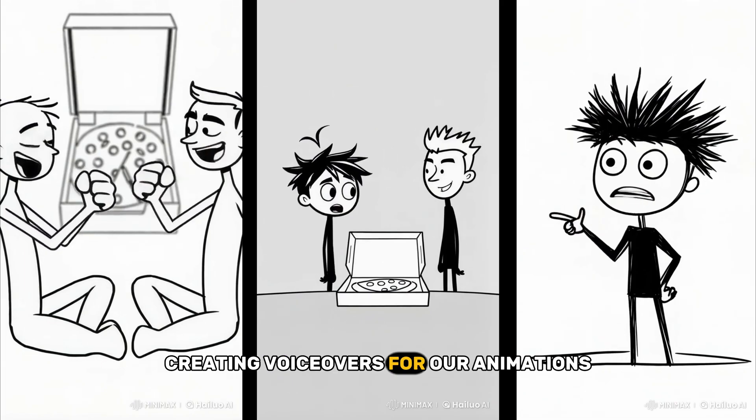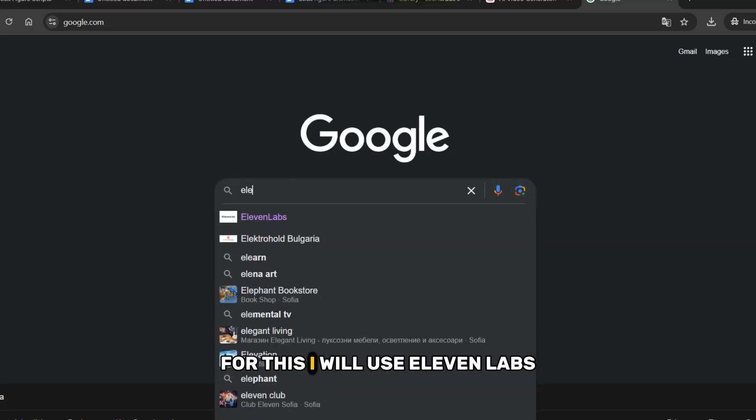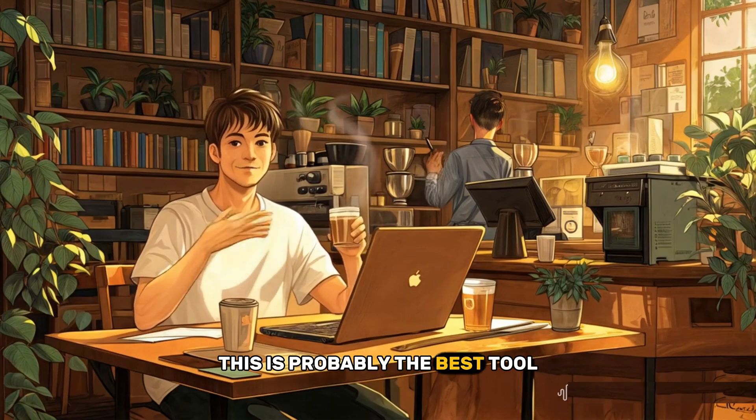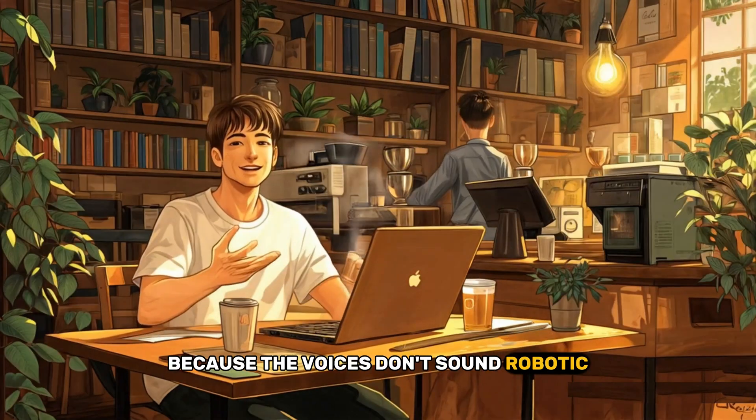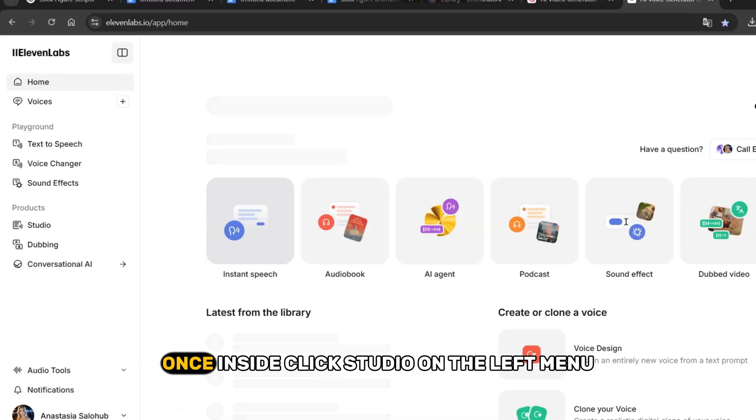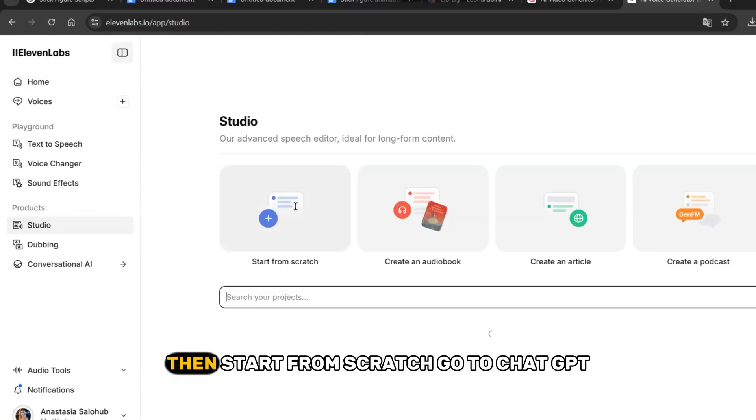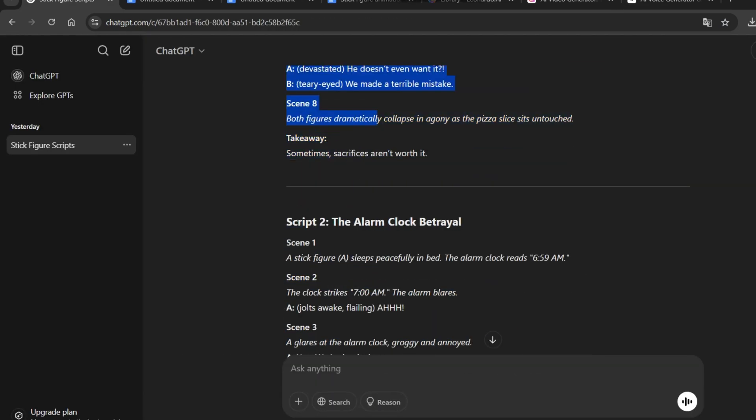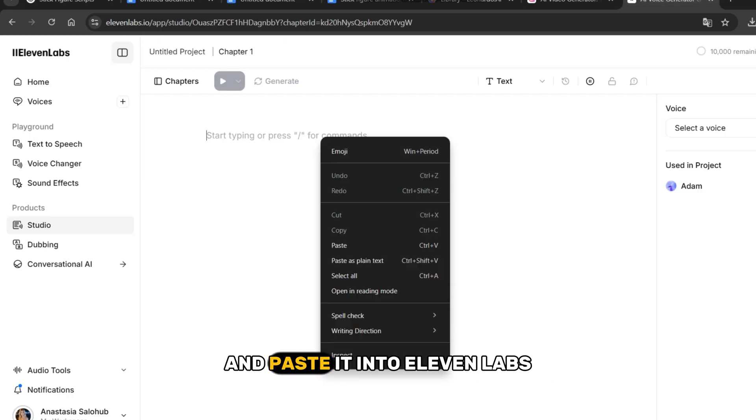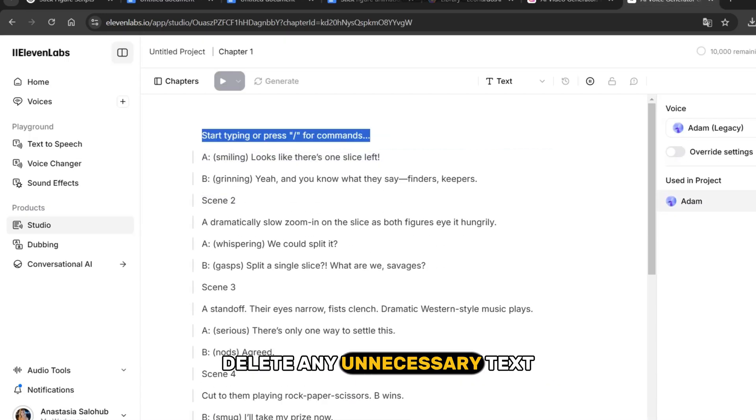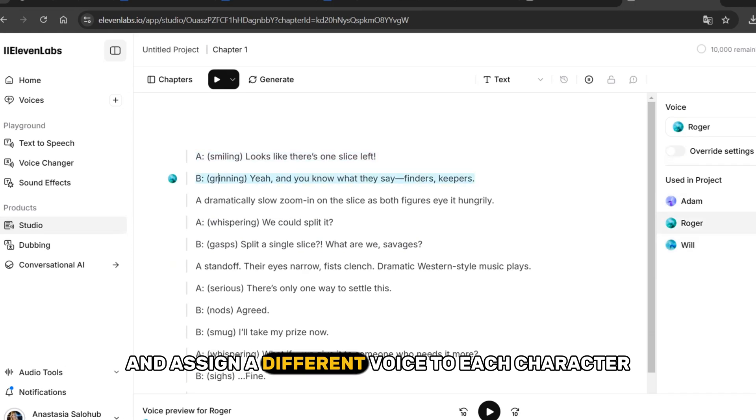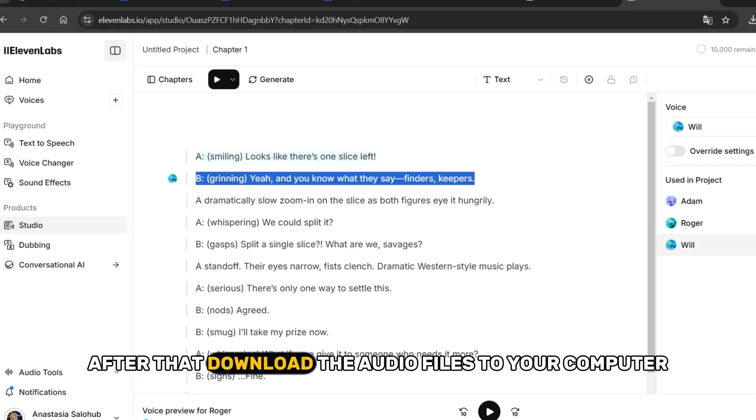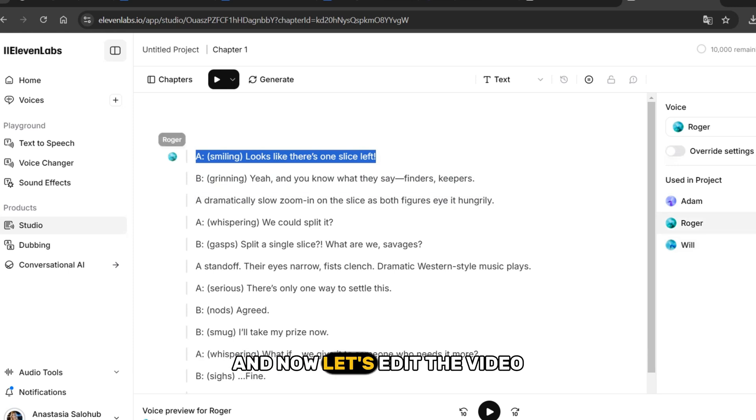For this, I will use Eleven Labs. This is probably the best tool because the voices don't sound robotic, and there is a huge selection of voices to choose from. Once inside, click Studio on the left menu, then start from scratch. Go to ChatGPT, copy the entire script we generated, and paste it into Eleven Labs. Delete any unnecessary text and assign a different voice to each character. After that, download the audio files to your computer, and now let's edit the video.